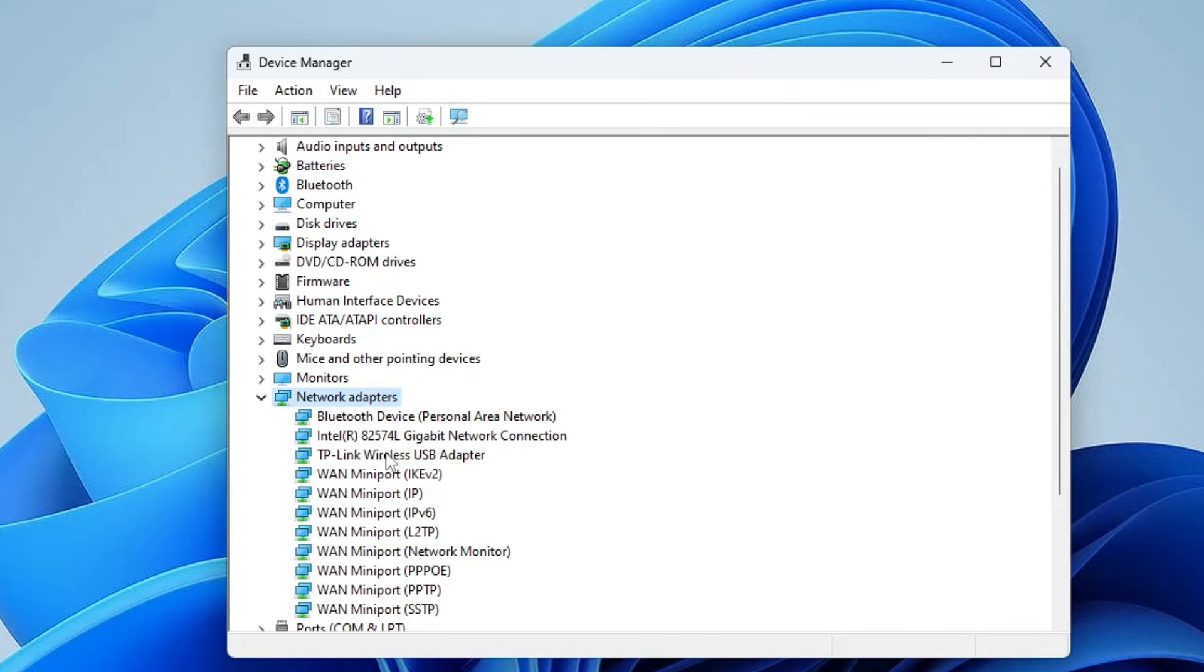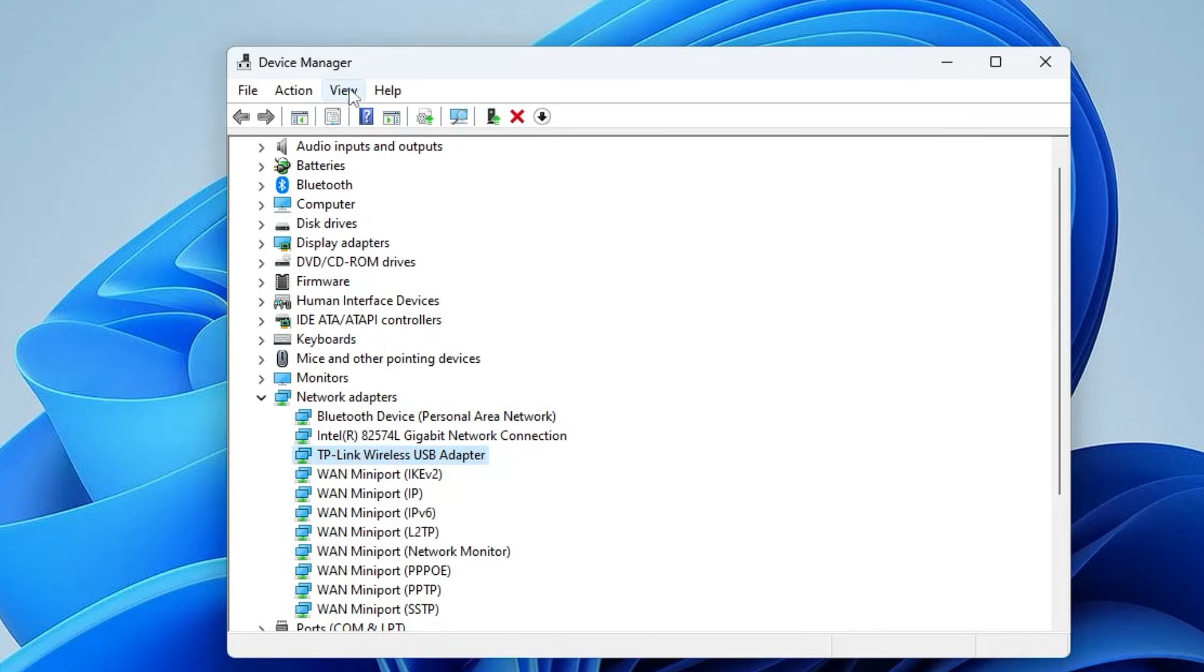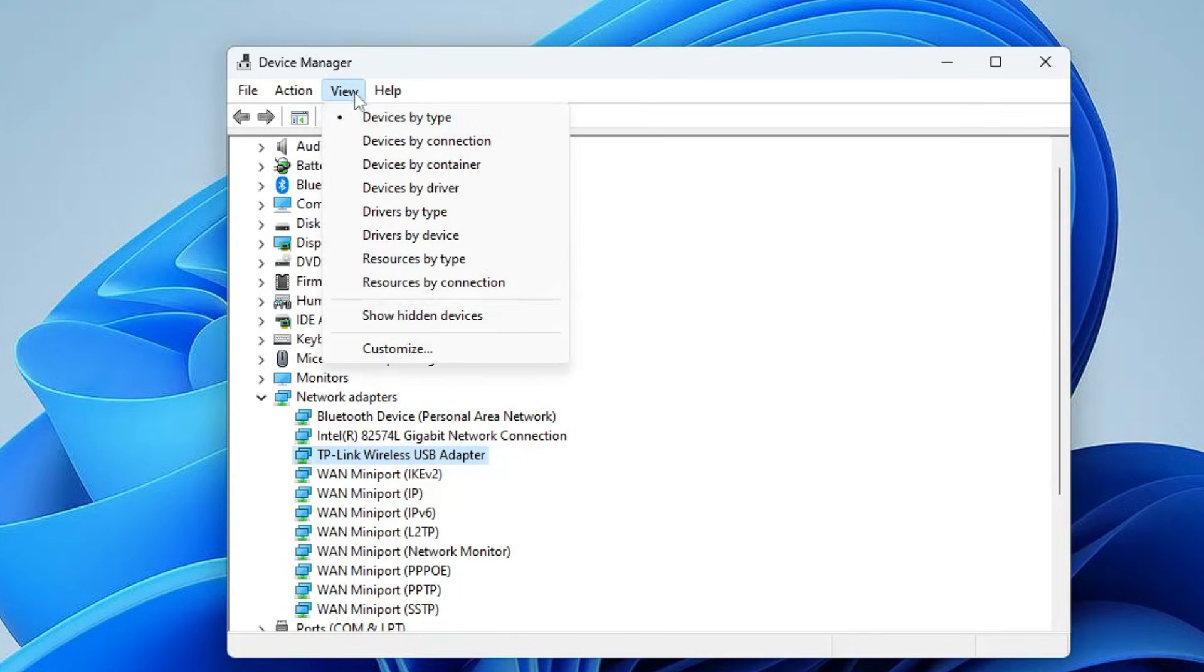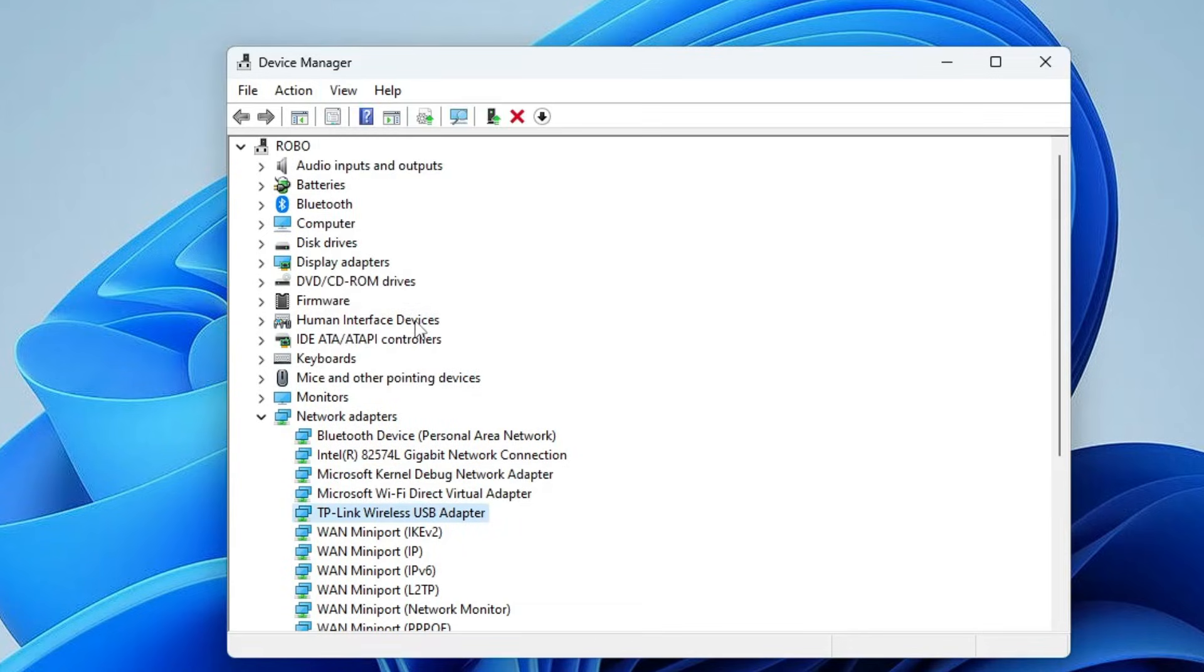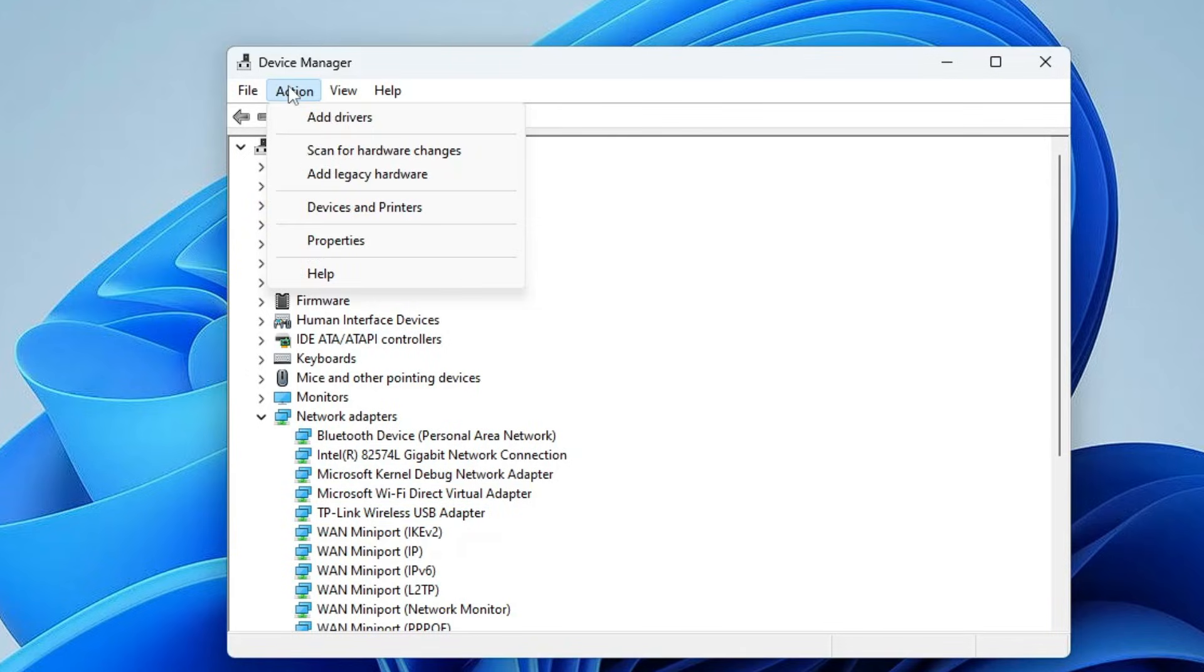Here you have to look for the Wi-Fi driver. It can be by the name Intel or TP-Link. In case if you don't find it, then from the top menu option you can click on View, then click on Show Hidden Devices. And in case still if you don't find it, then click on any of the adapter, click on Action, and then click on Scan for Hardware Changes.